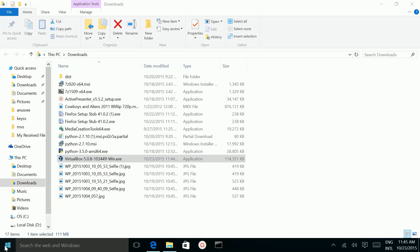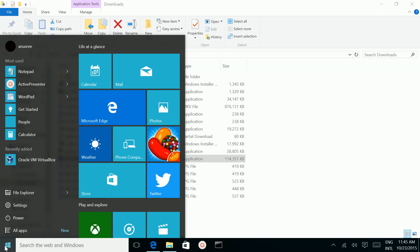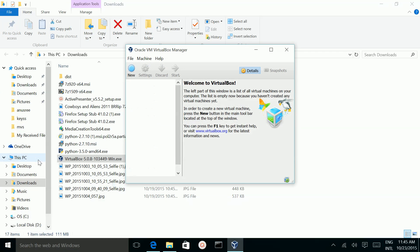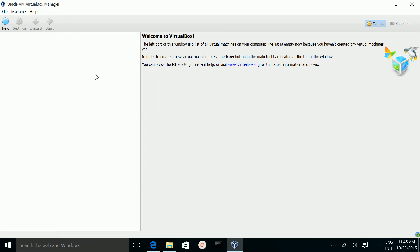Then go to the Windows icon. There you can see the VirtualBox icon — click on that. So this is the window of Oracle VirtualBox. If you want to create a new VirtualBox, click on this New button.